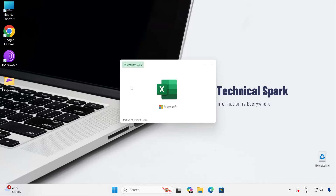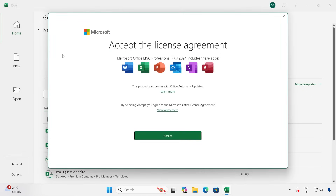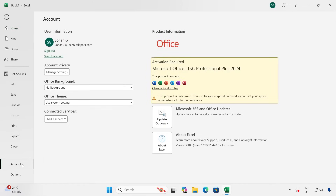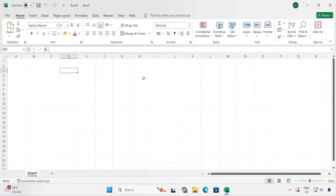Let's open Microsoft Excel. Click Accept. Just a note: even after following all these steps, when you go to the Account section it will show 'This product is unlicensed', which means you need to activate the license. To activate, you can purchase directly from Microsoft's official website, or follow other licensing sites that provide Microsoft licenses at a much cheaper price.